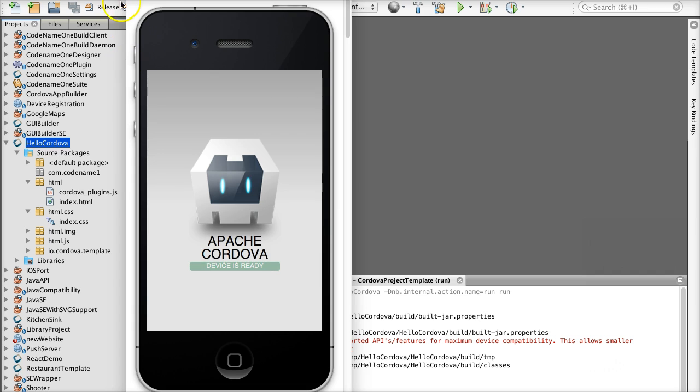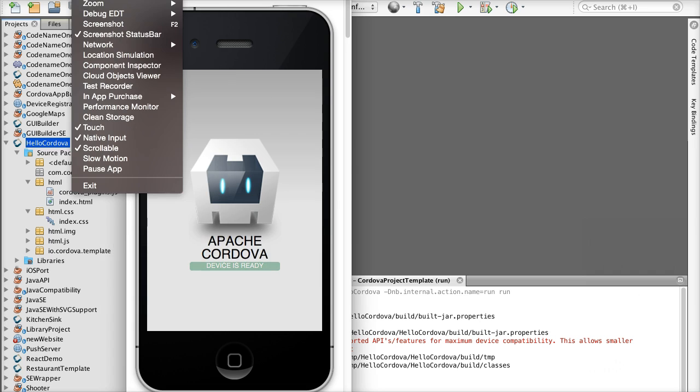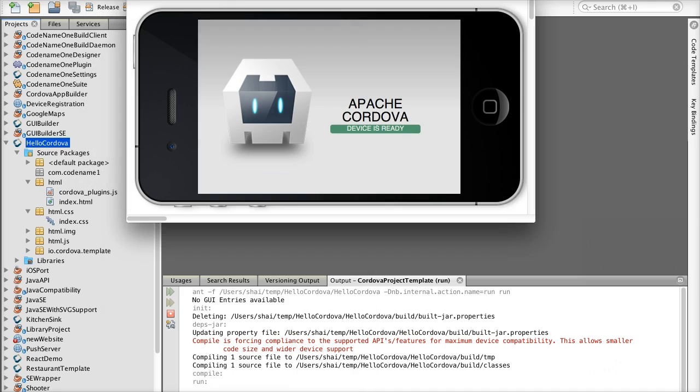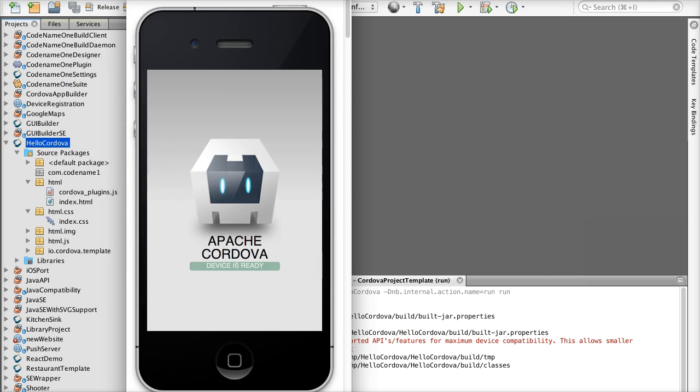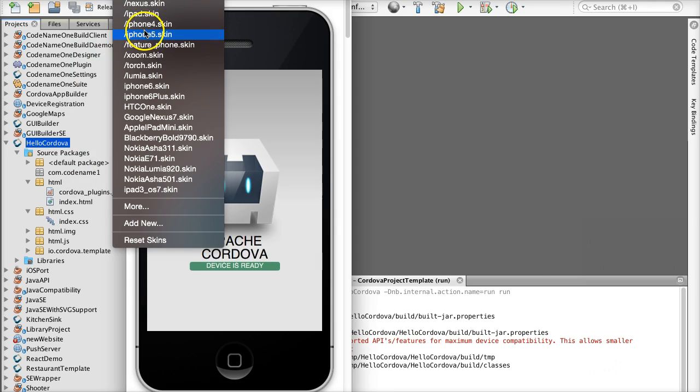Now we can open the project in NetBeans and run it in the simulator. We can rotate the simulator, change skins and do a lot of neat things.